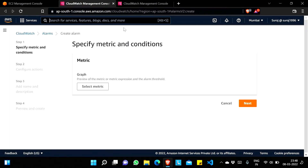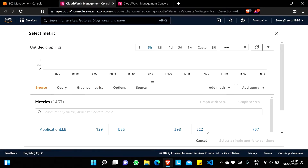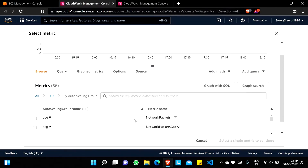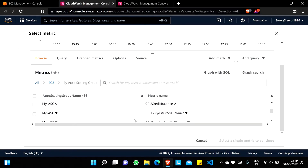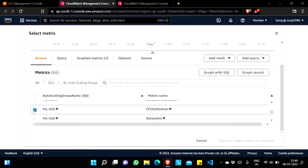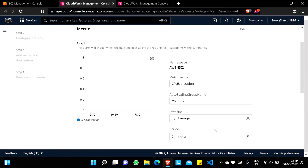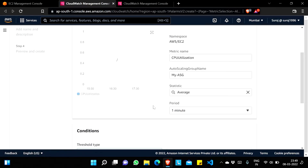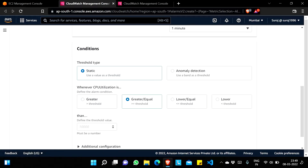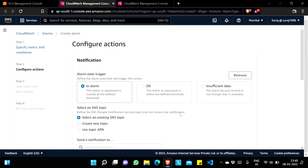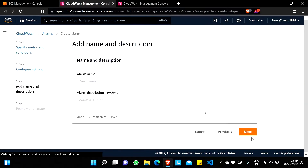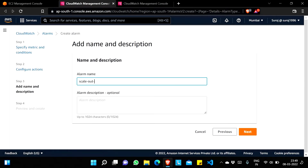The CloudWatch alarm page is opening. I can see 'Create alarm'. I'll select the metric — I'll go to EC2 by Auto Scaling Group and search for my ASG name 'my-sg'. It may take a few minutes to appear, so don't worry — if it doesn't appear, wait at least five minutes. I'll select my ASG CPU utilization, select the metric, and set the period to one minute. I'll configure it so that if CPU utilization is greater than or equal to 80 percent the alarm will be triggered. I'll go to Next, remove the notification section, go to Next, and name this 'scale out alarm'.